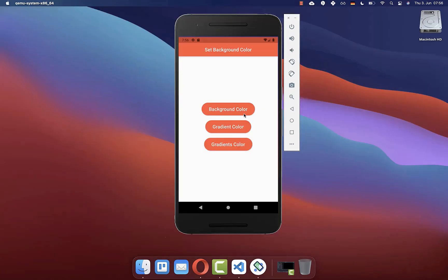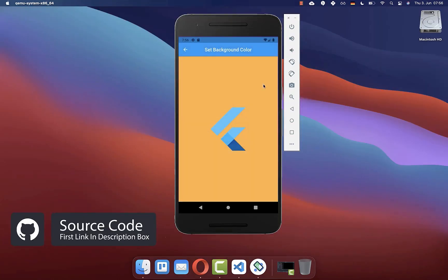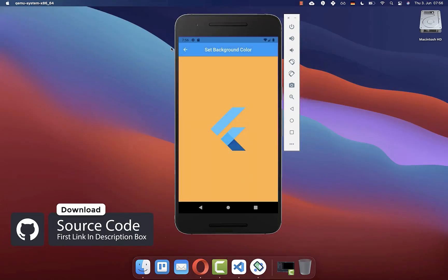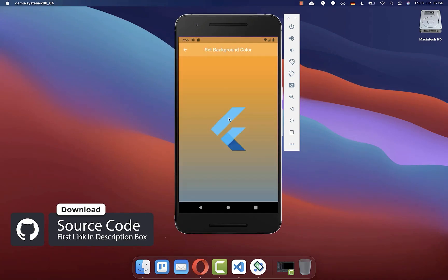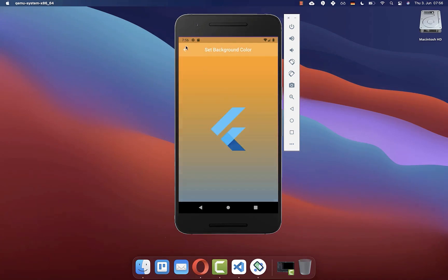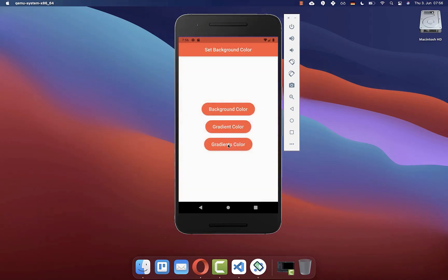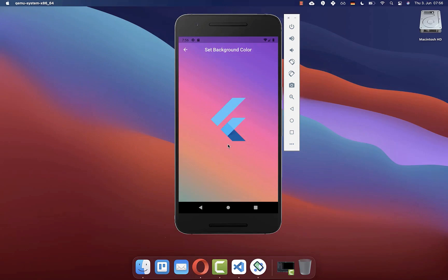If you want the full source code of this application, the first link in the description has it. The second link gives you access to Flutter courses where you can learn to become a better and more efficient developer.